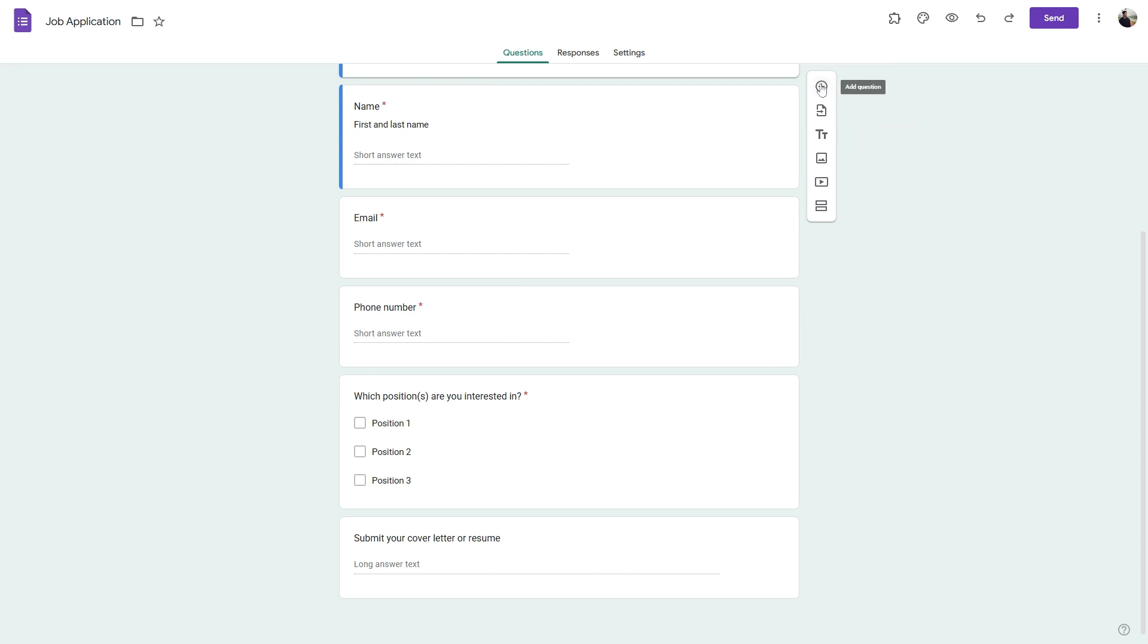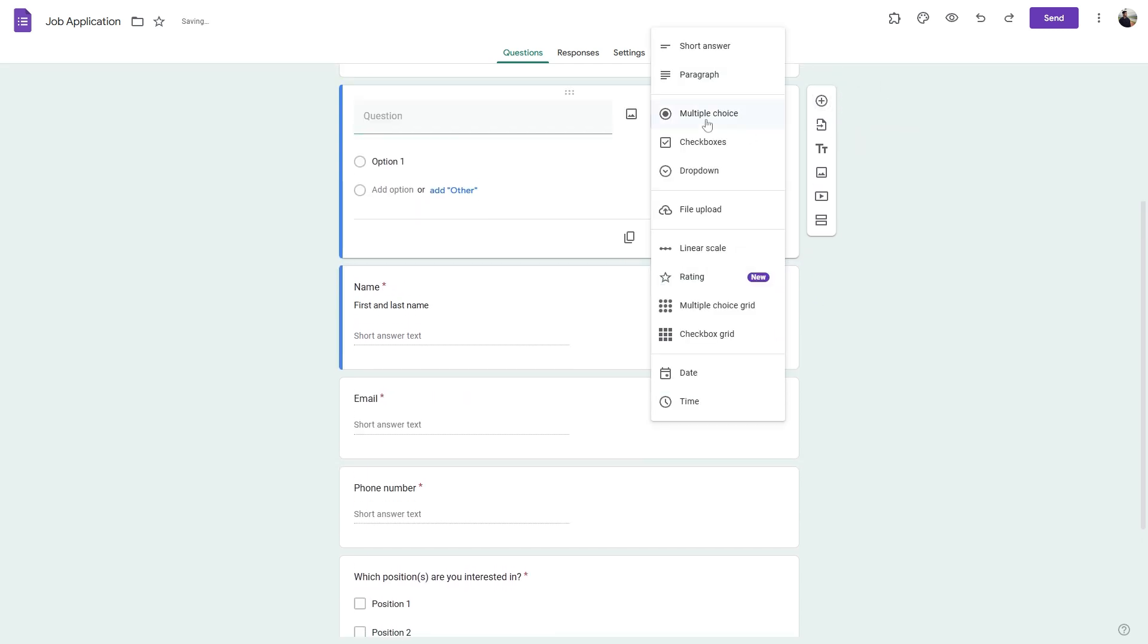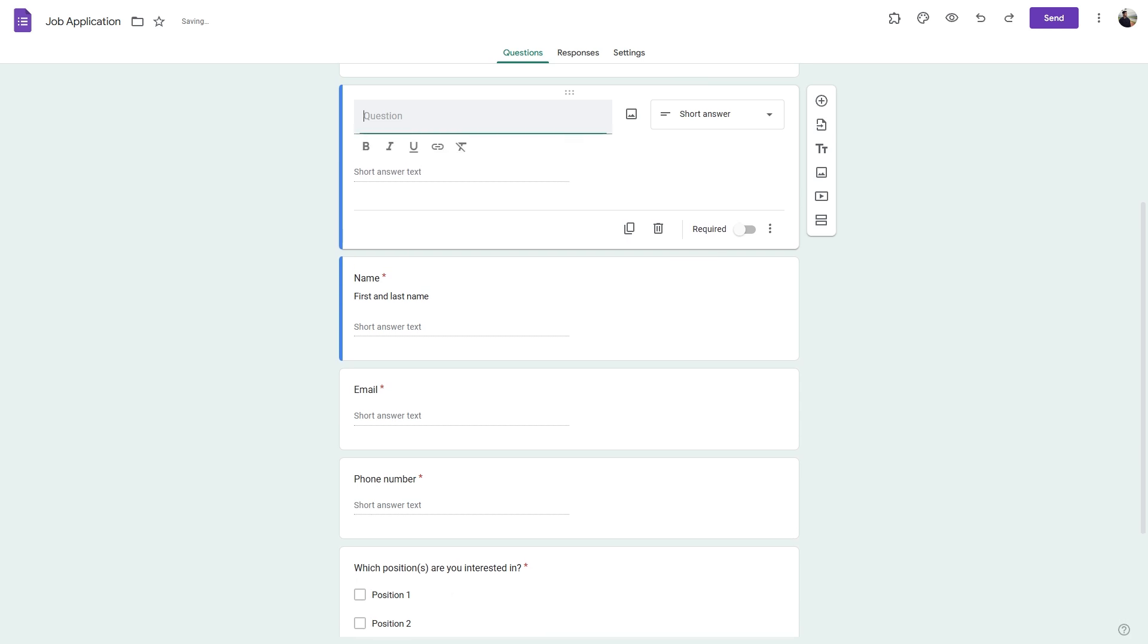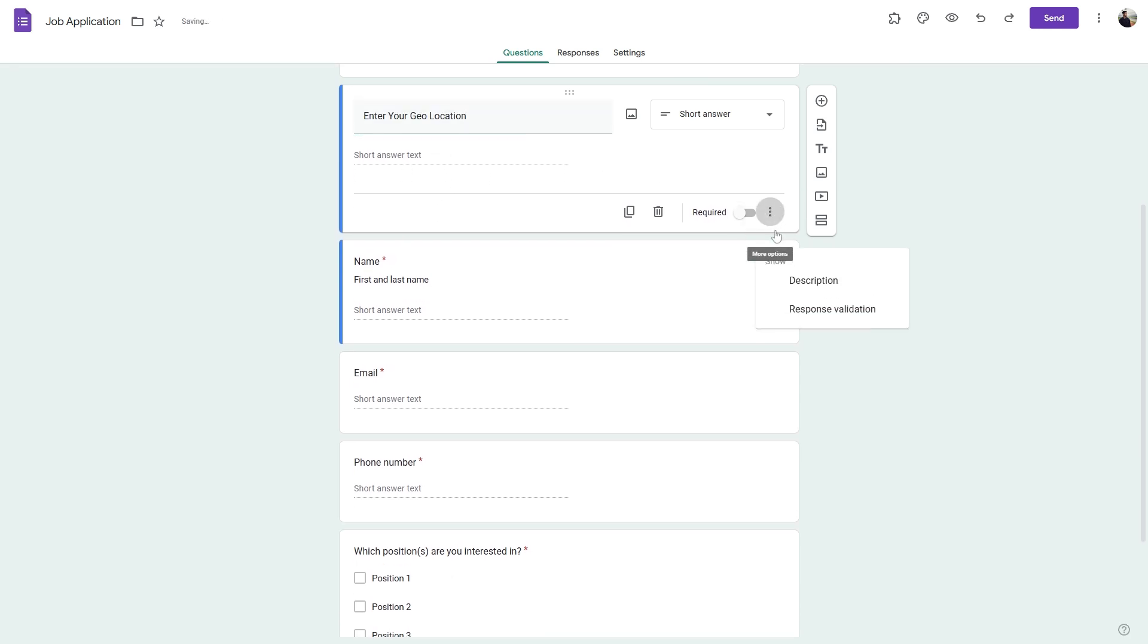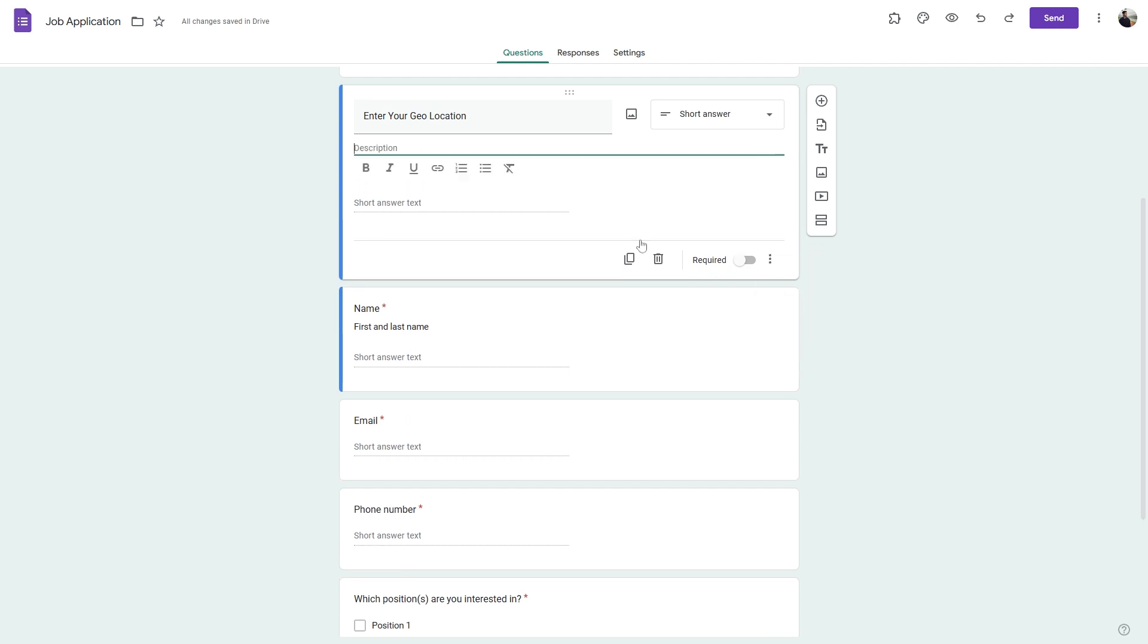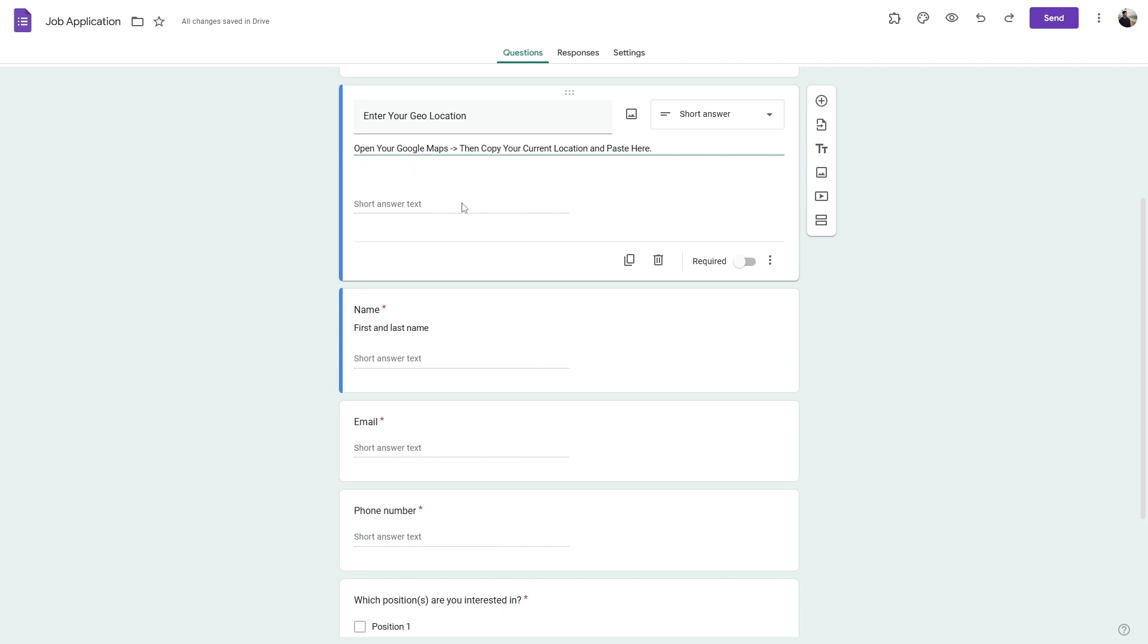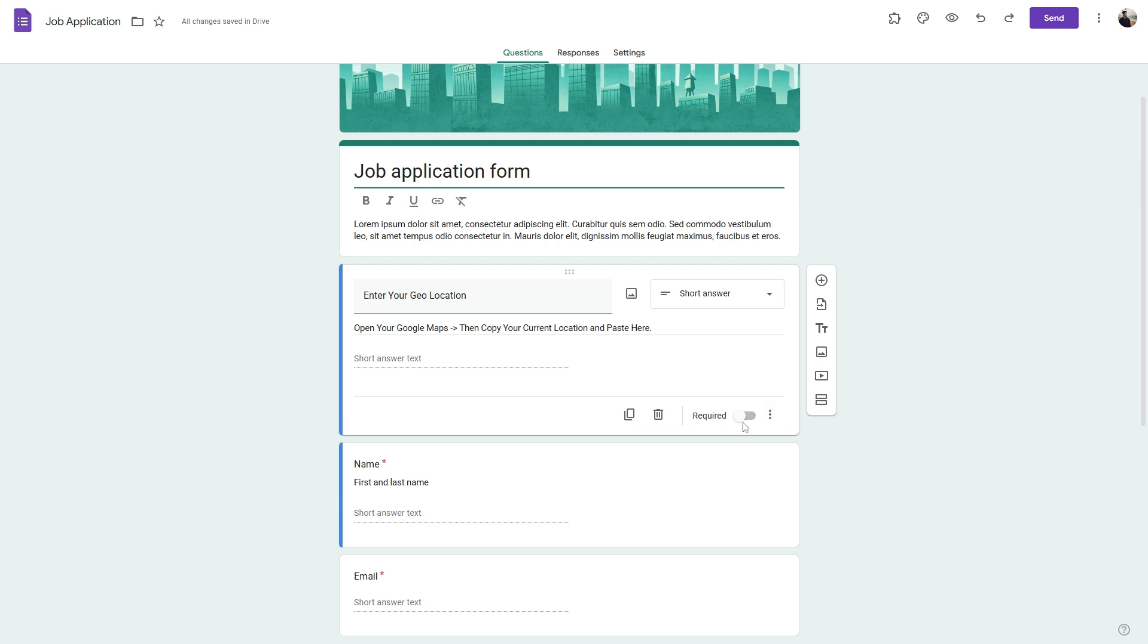Click on add question and simply select this to be a short answer. Here you can say enter your geolocation, and once you click on these three dots you can add a description where you can provide the guidelines to basically copy their current location from Google Maps and paste it over here.